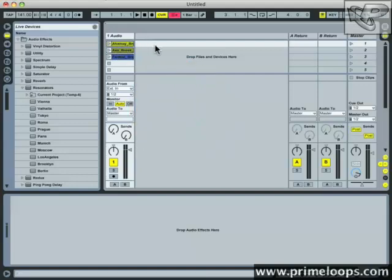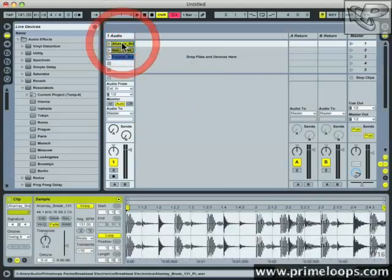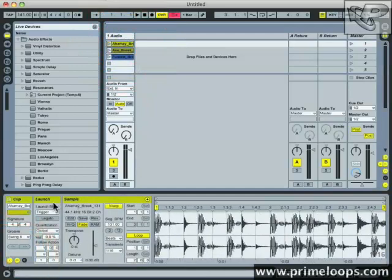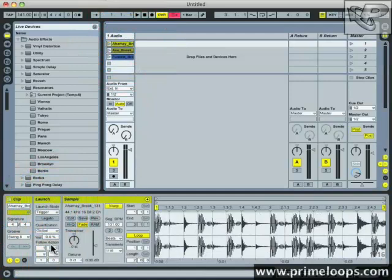Follow actions can be found inside of the clip view. Just double click on the clip and click on the little L down in the lower left corner. That will bring up your launch settings. Down here at the bottom of the launch settings you'll find follow actions.